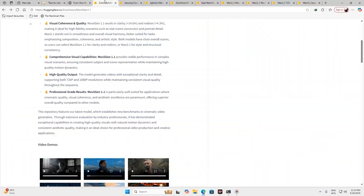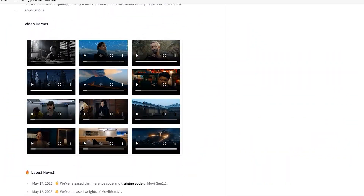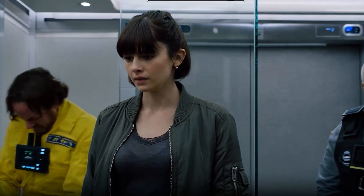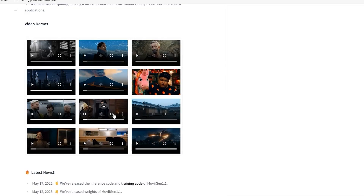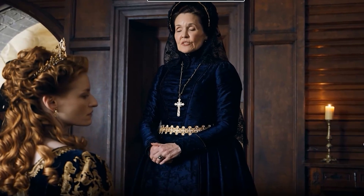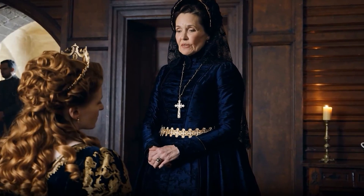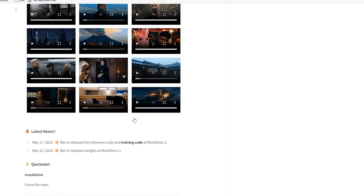MoViGen takes the opposite approach. This model focuses entirely on cinematic quality, fine-tuned for clarity, realism, and visual consistency — perfect for movie-style clips. The demo outputs are sharp: 720p or even 1080p, with professional camera angles and stable details.